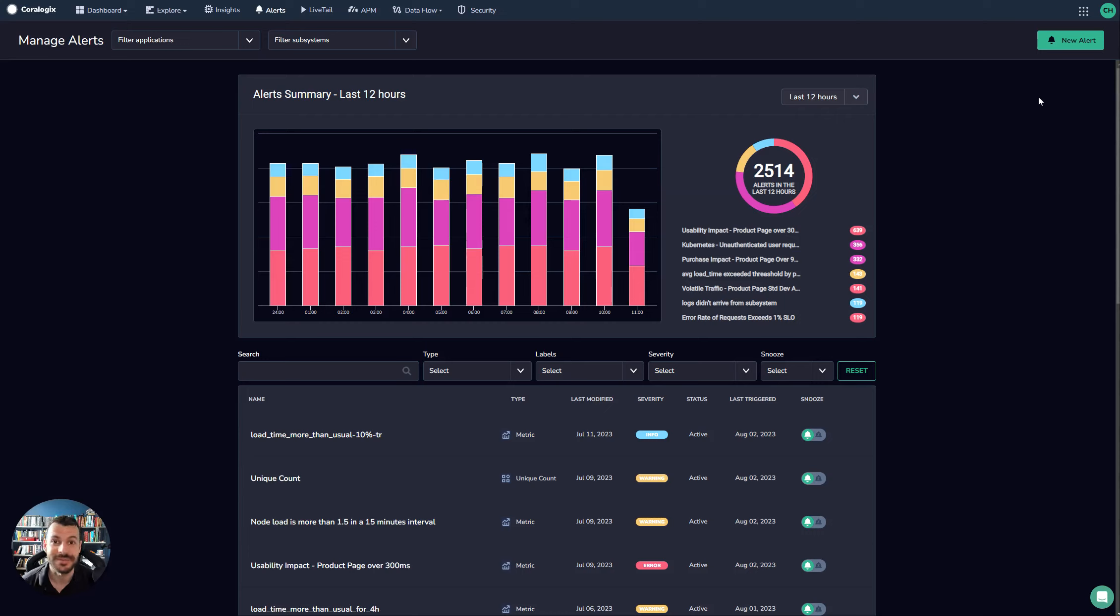So let's explore the alert types in CoreLogix. The way to do this is to click on the New Alerts button up here, so this is from the Alerts dashboard.